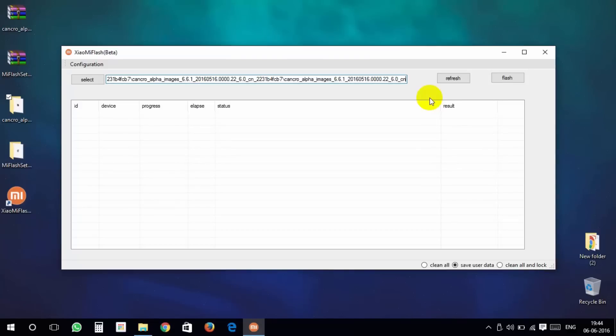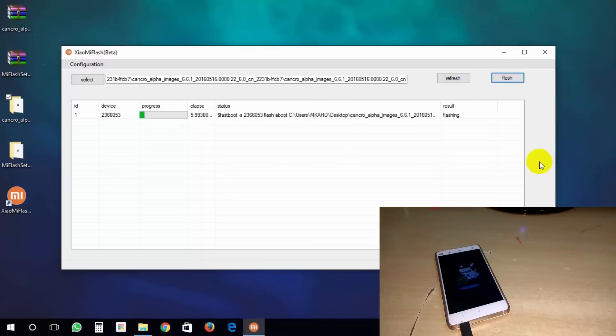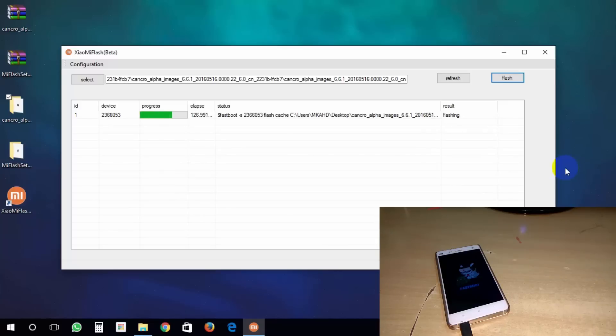Then in your computer, click on refresh. Your phone will be detected. After that, click on flash. It will flash MIUI 8 and it will take up to 5 to 10 minutes.